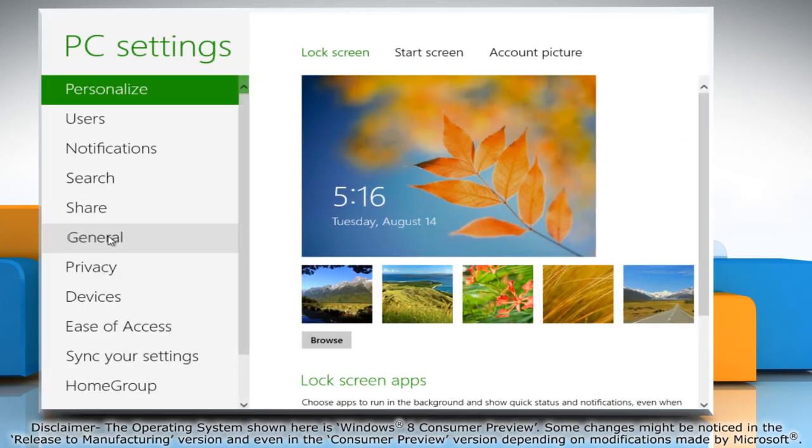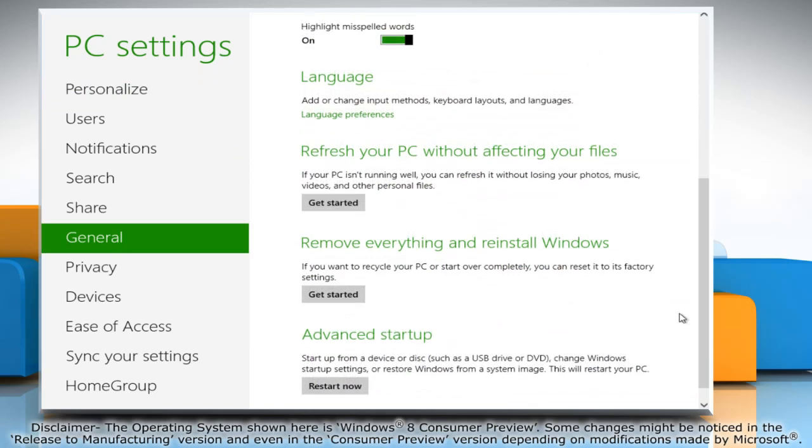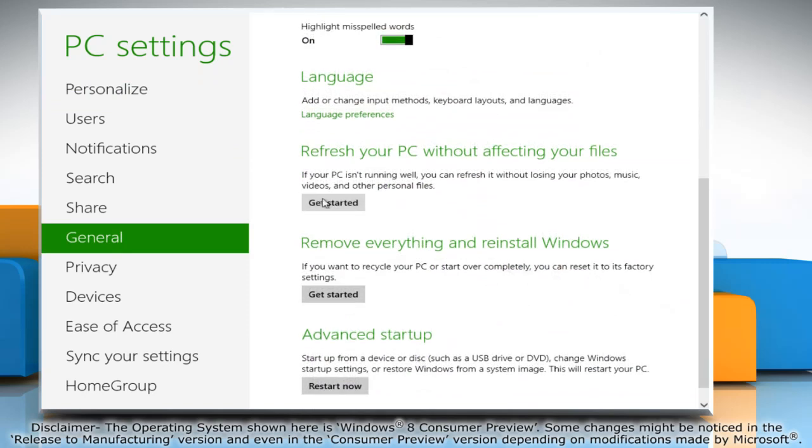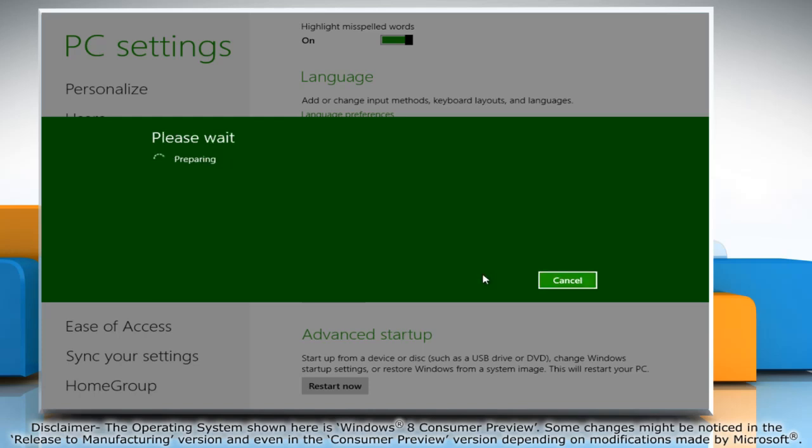Click general in the left pane and click on the get started button in the refresh your PC without affecting your files section. Click next and then click on refresh.